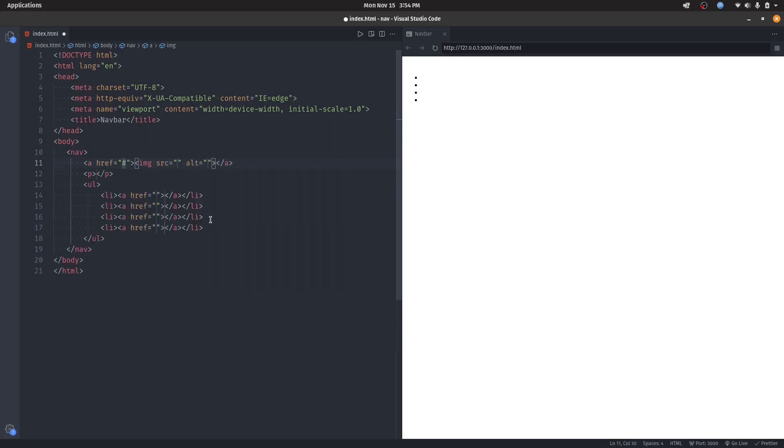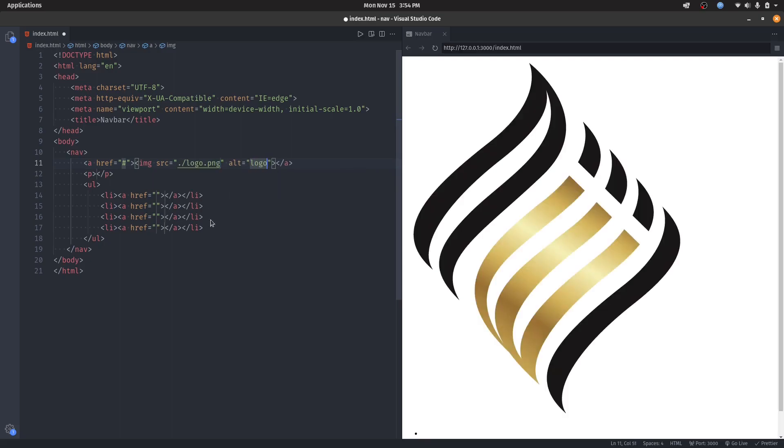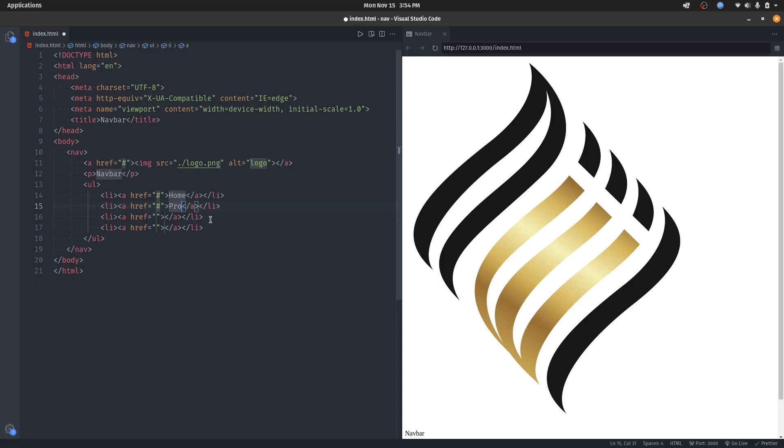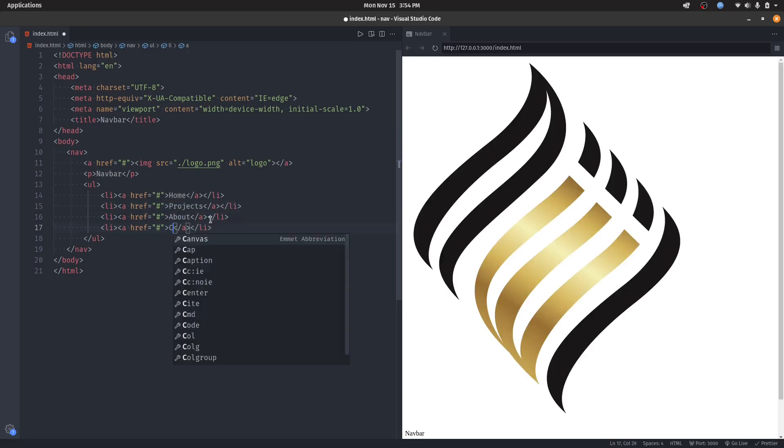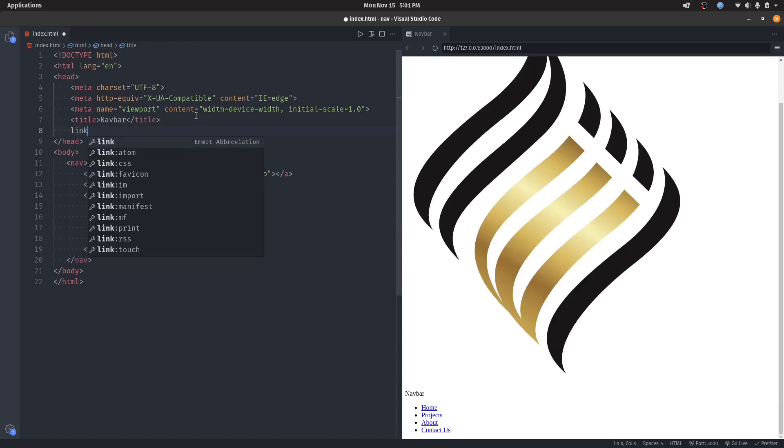Now let's fill everything. If you want to learn how to code HTML fast using Emmet, check out my two-minute video teaching you the basics of it. Let's start.